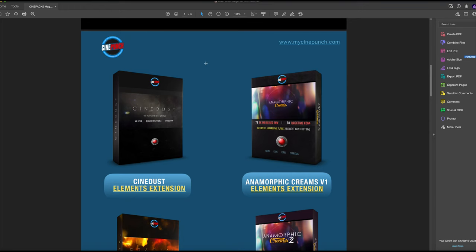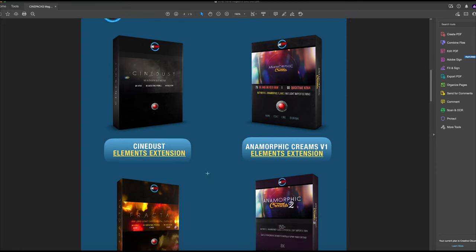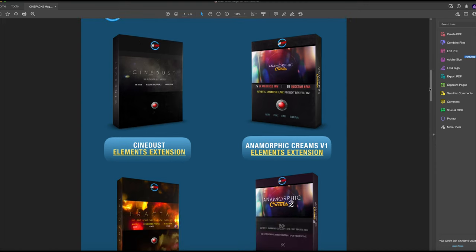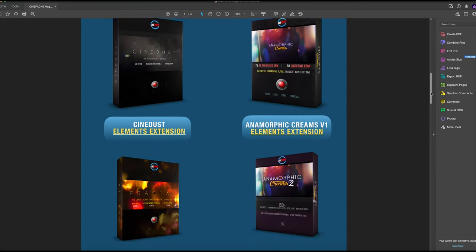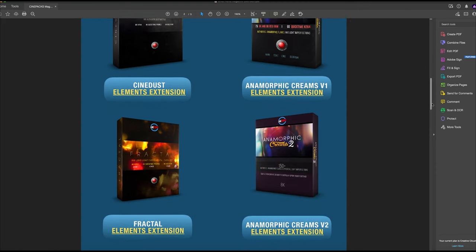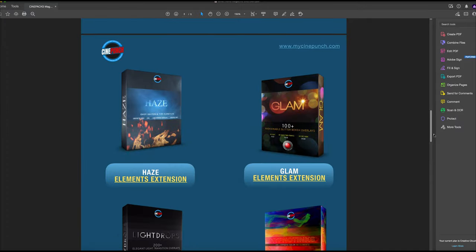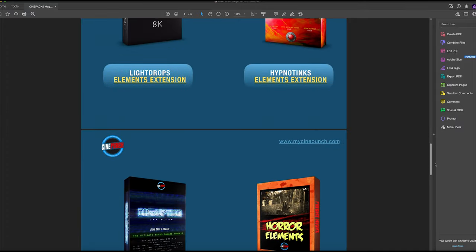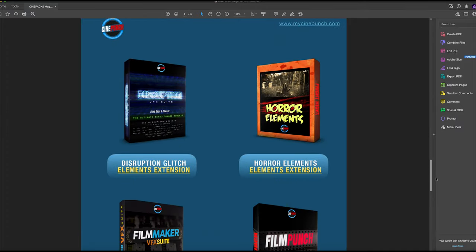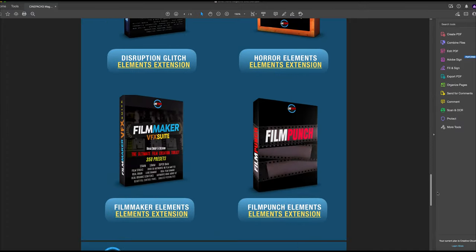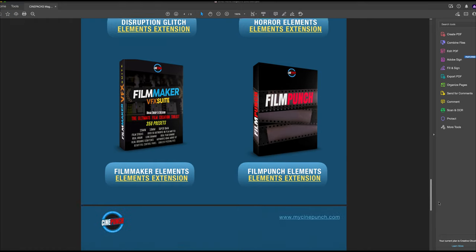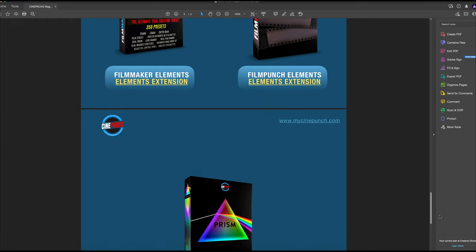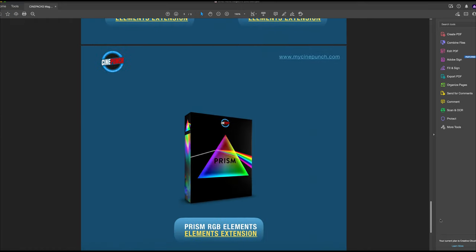As I scroll through here, you can see you have a whole bunch of different CinePacks—from flares, dust, and different 4K, 6K, 8K elements. Here's our new one, Prism. I'm going to go inside here for a second.